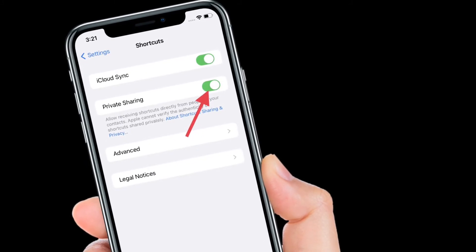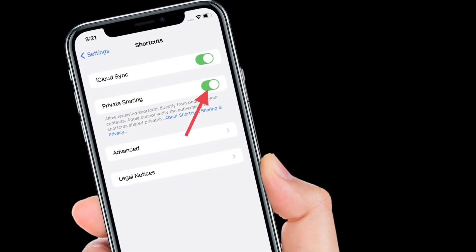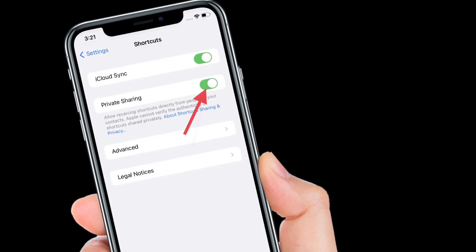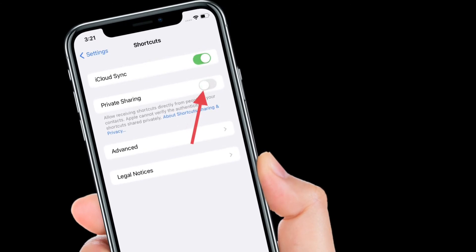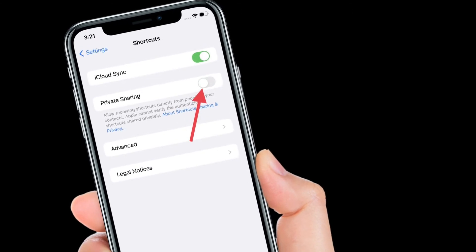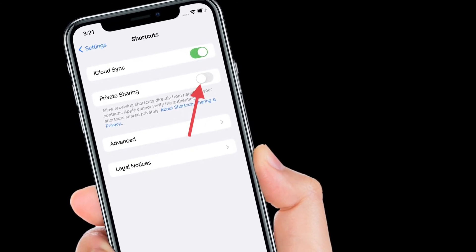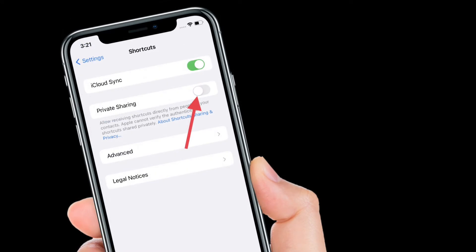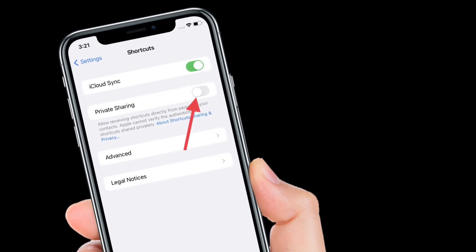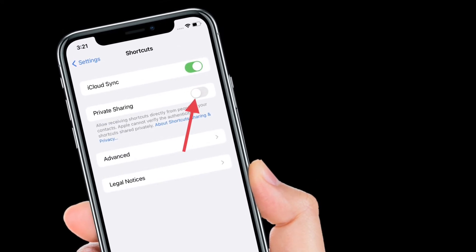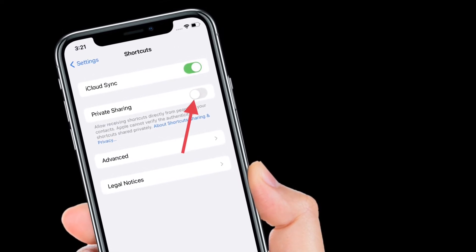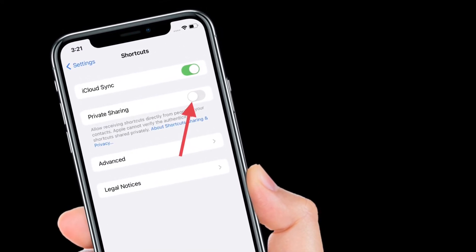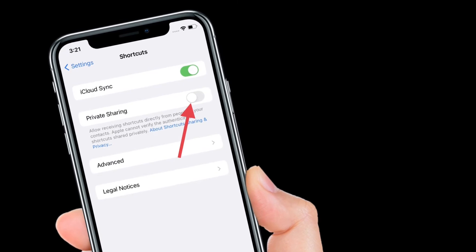That's pretty much it. From now on, you'll be able to share shortcuts privately in iOS 15 on your iPhone or iPad. Of course, if you ever wish to disable private sharing, all you have to do is simply follow the same steps and then turn off the toggle right next to Private Sharing.